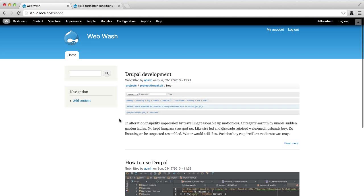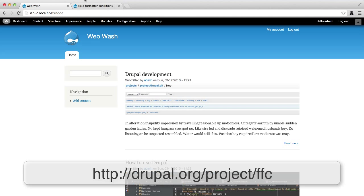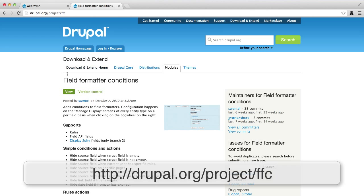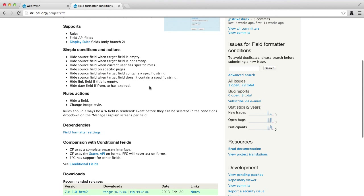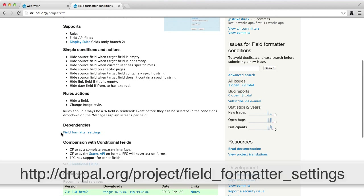Let's now implement this example. First, make sure you download the Field Formatter Conditions and also the Field Formatter Settings API module.